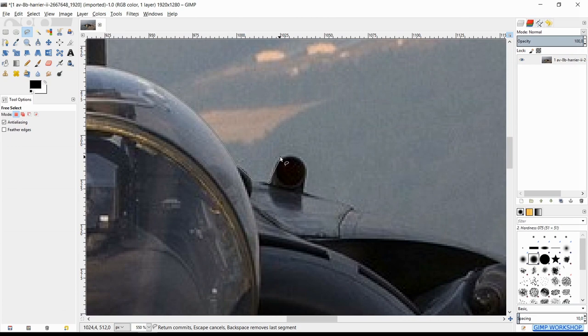When we press and hold the space bar, the cursor changes into the navigation cross and we can, by moving the mouse without clicking, move the image. When we let go of the space bar, we can continue with the free select tool.